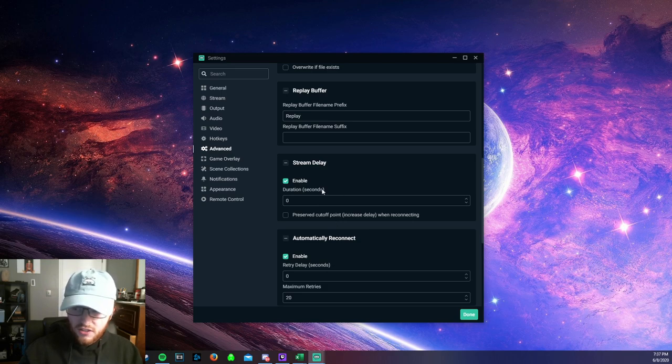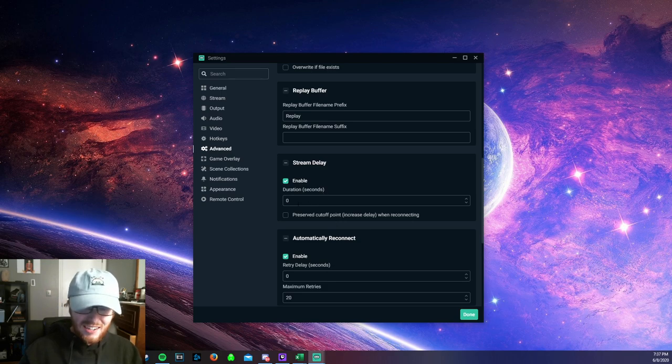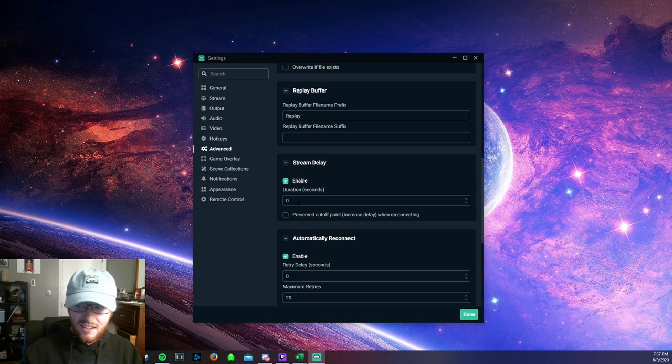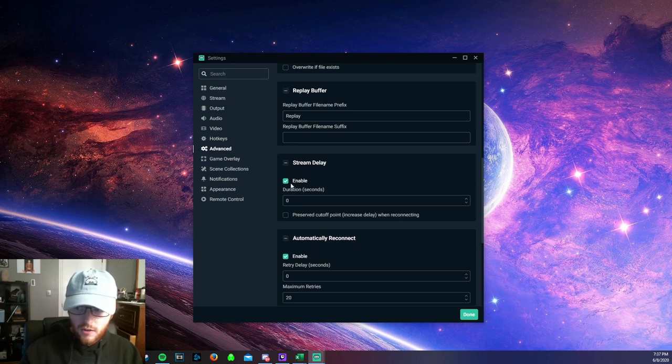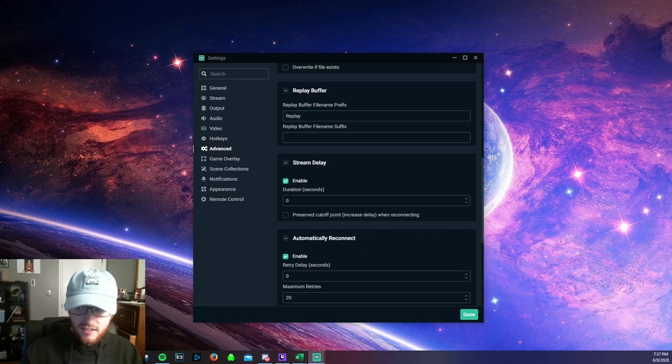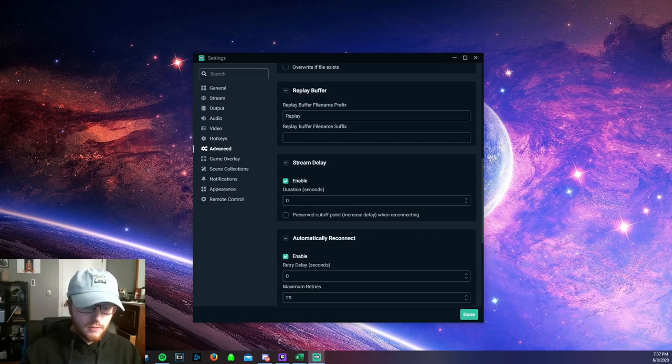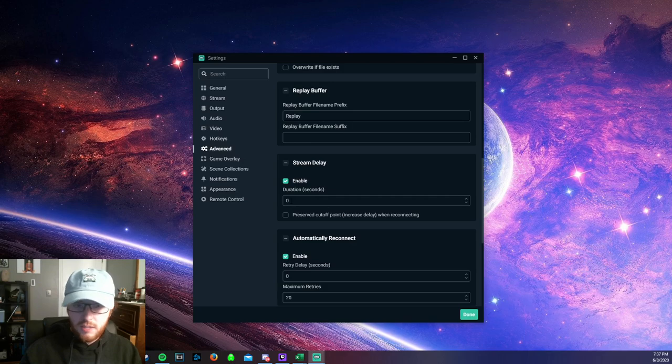So I think the default here is like 20 seconds in the Stream Delay. It will be enabled with 20 seconds. You want to have it enabled at 0 seconds. That way it will force Twitch to keep you at a 0 second delay.